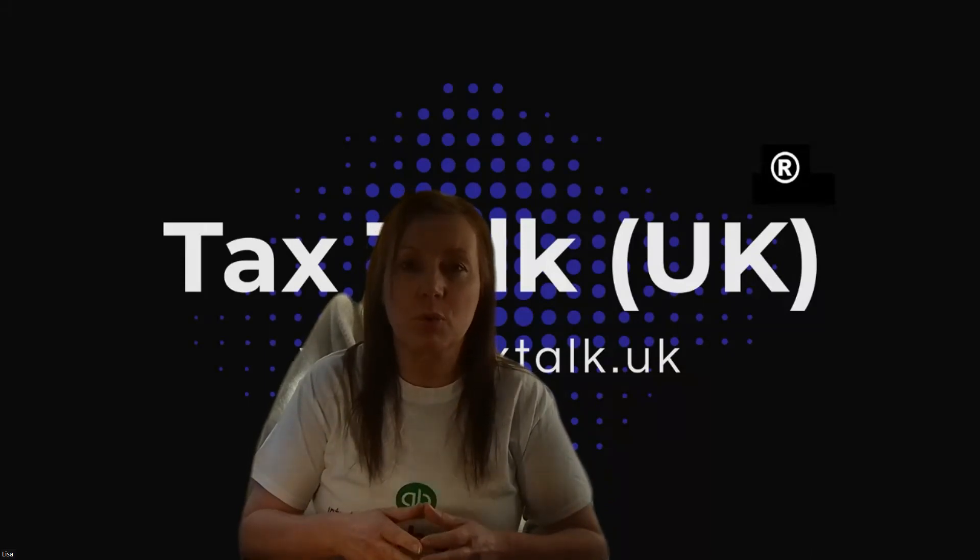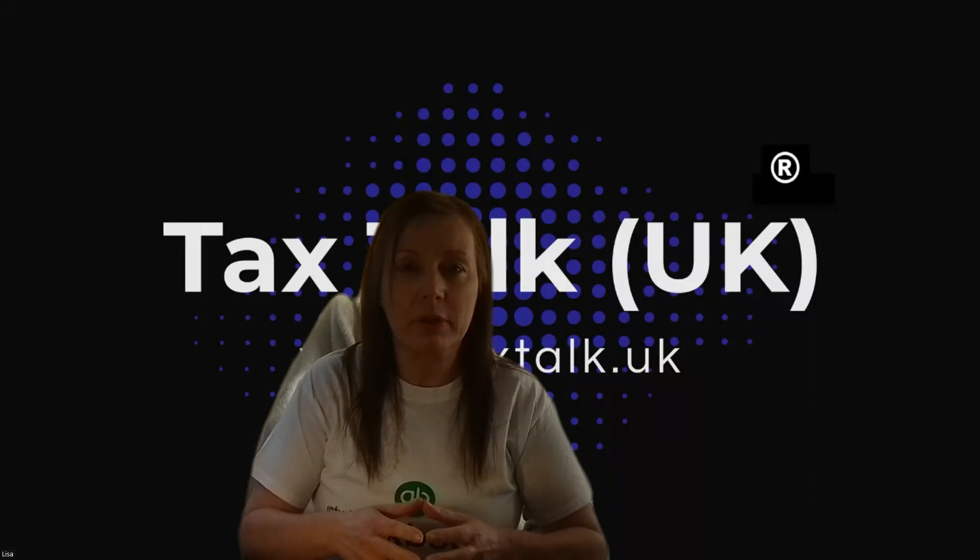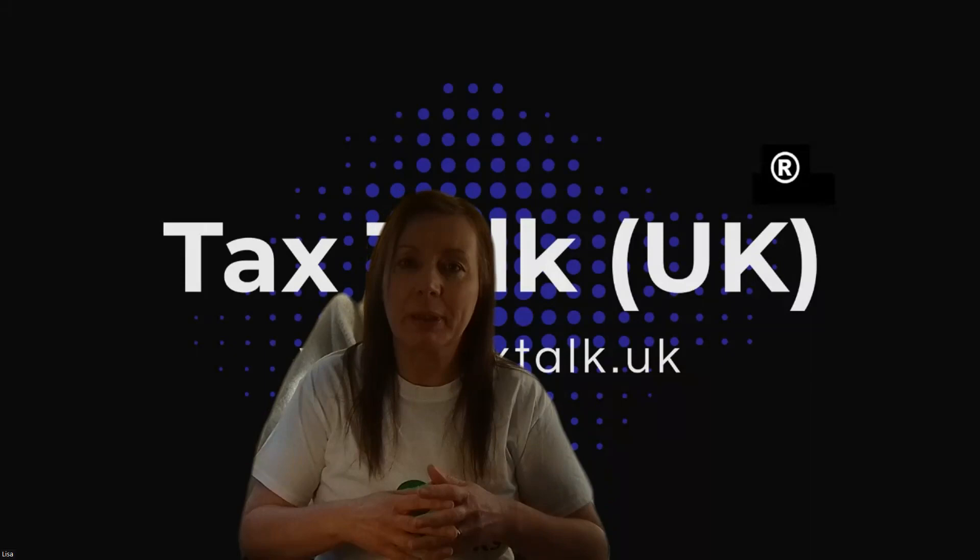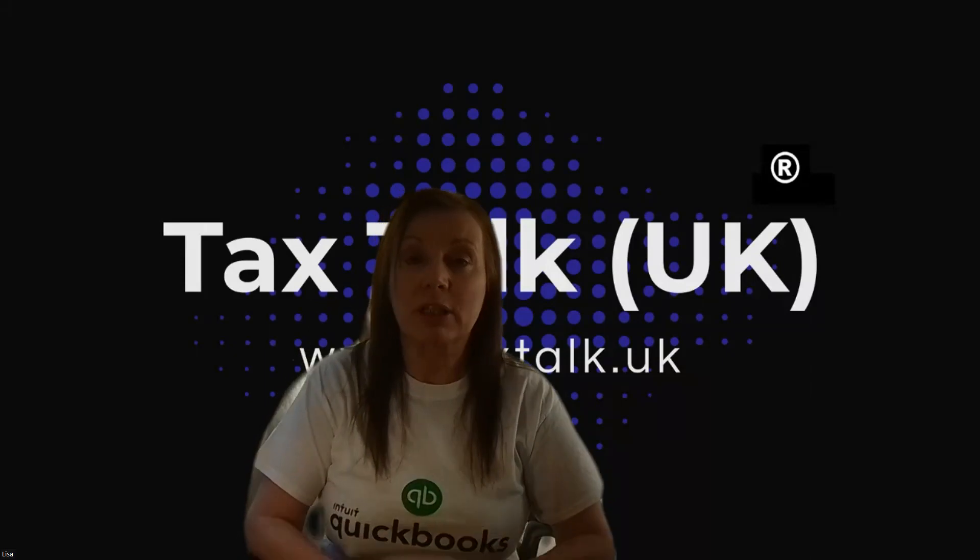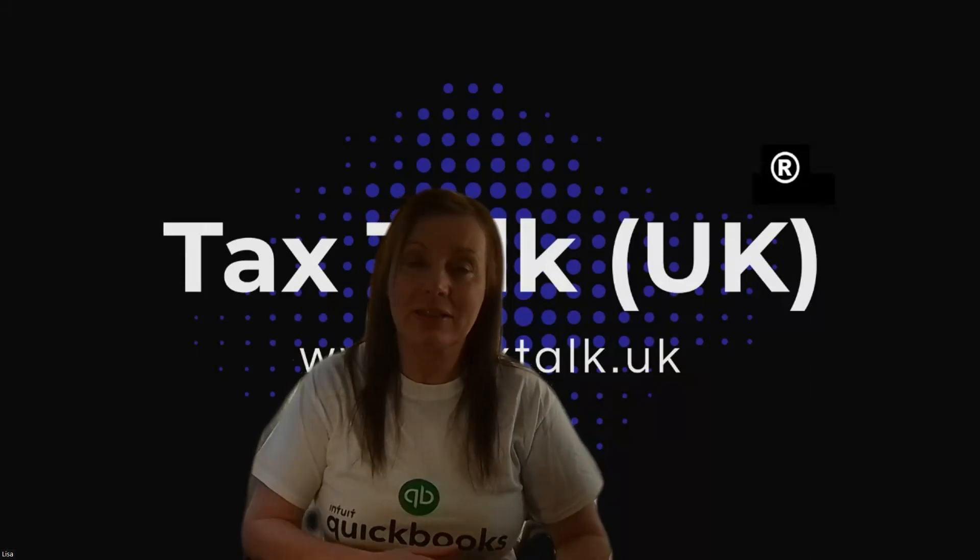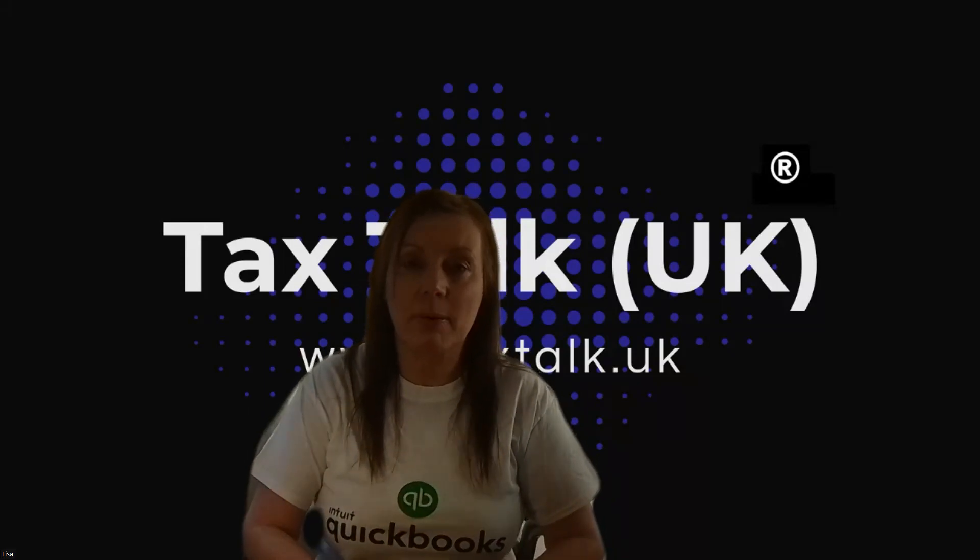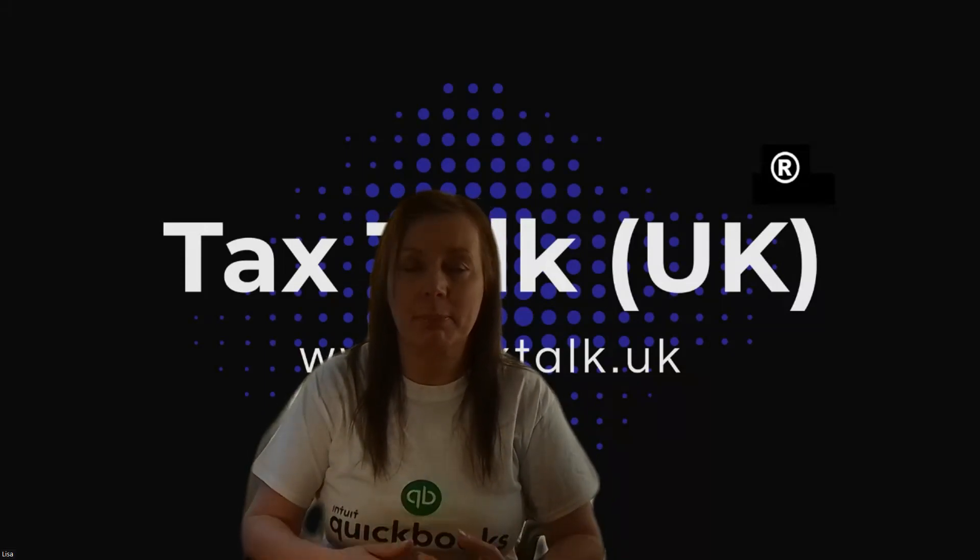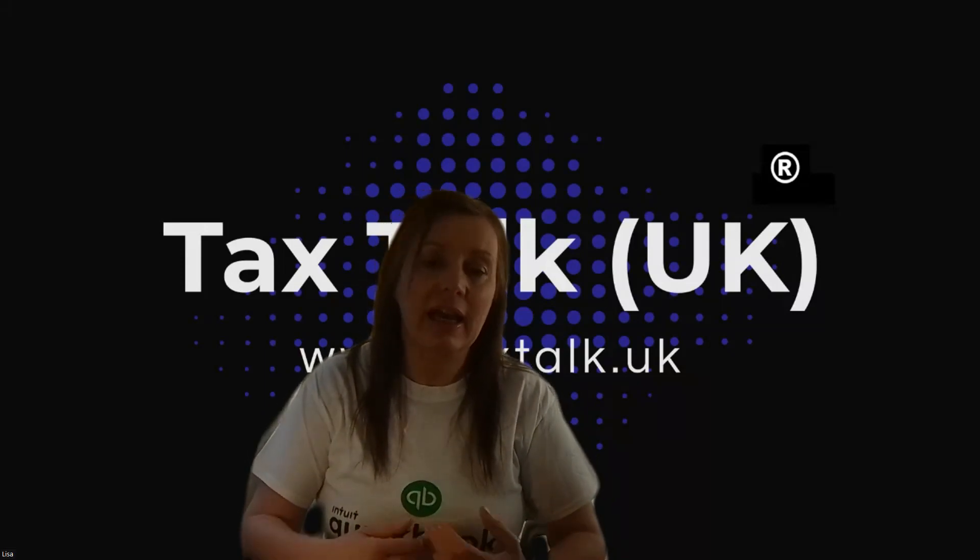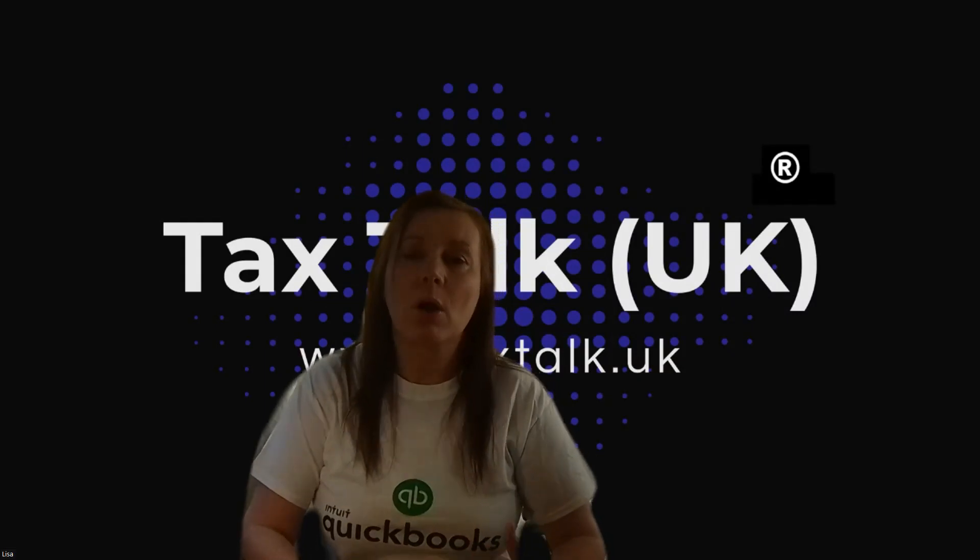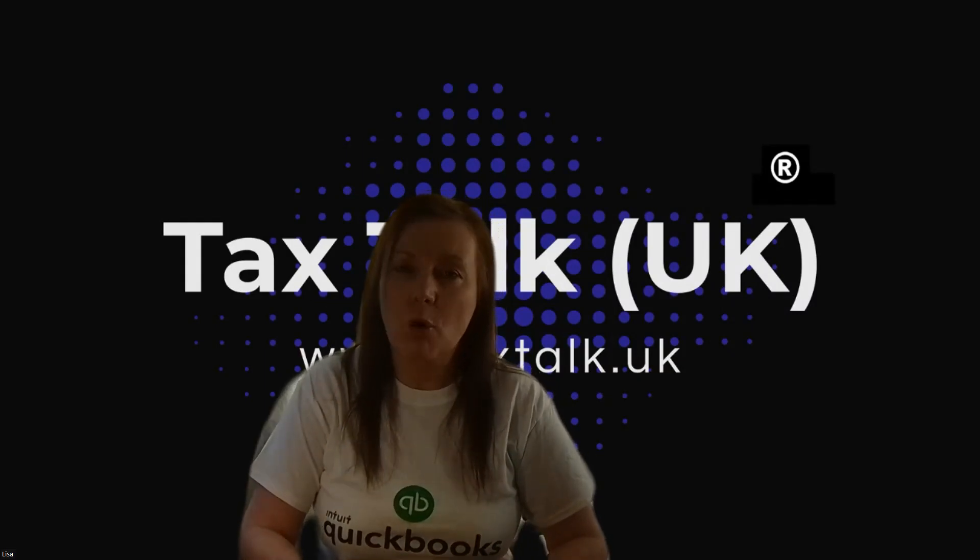Before I do that, if I could just ask you to take a moment to please subscribe to our channel. That way you'll easily be able to refer back to this information if you need to, as well as being able to access other QuickBooks guides and other information on a whole wide range of topics, all aimed at supporting you in your self-employment.